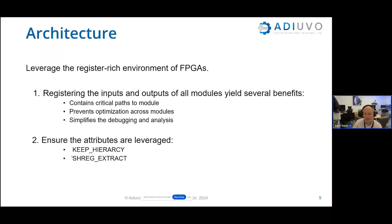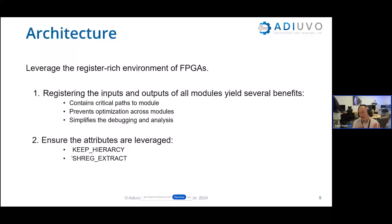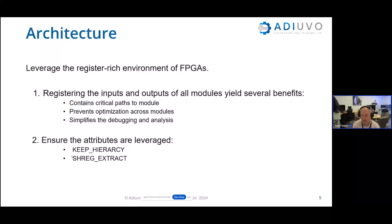If we have two modules and we don't register the outputs of one and the inputs of another, synthesis can optimize across both modules in ways we don't want. If we've got them both registered, it works nicely because the logic is contained. That means we have simplified debugging analysis. These are general rules that work in most circumstances — as engineers, we're paid to determine when to follow them and when to make exceptions.